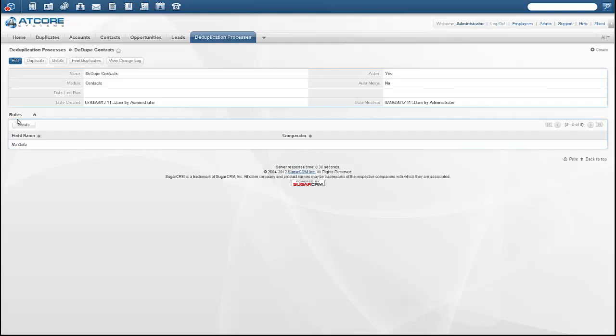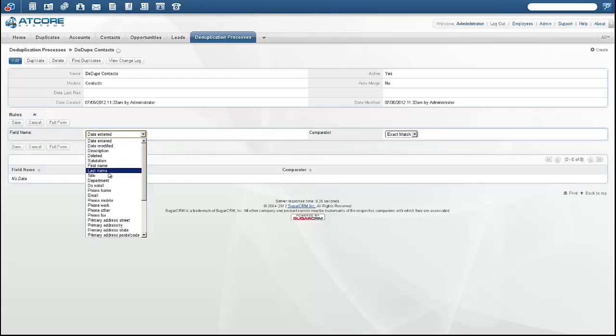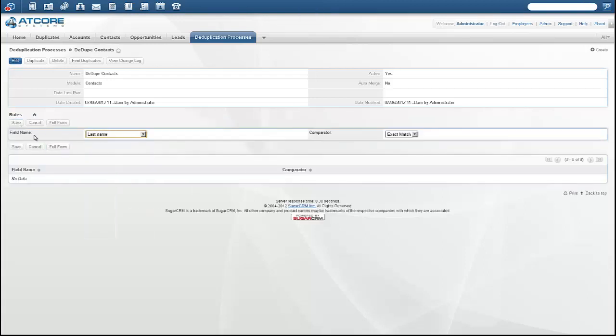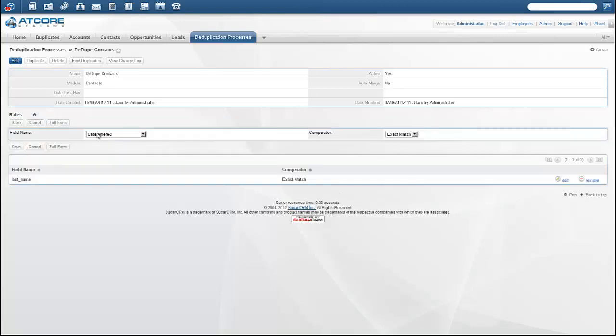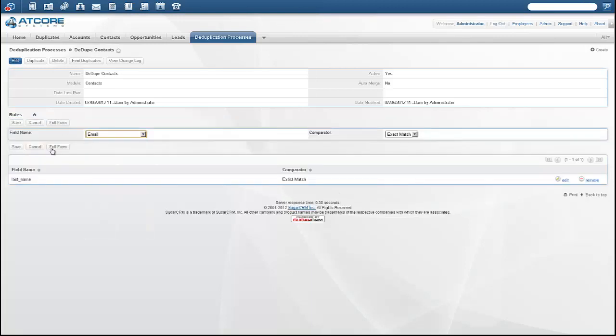Once I save the process, I can add the rules that will be used for matching. I'm going to choose last name and email. I'll create a new rule and choose last name, and I'll create a second rule and choose email.